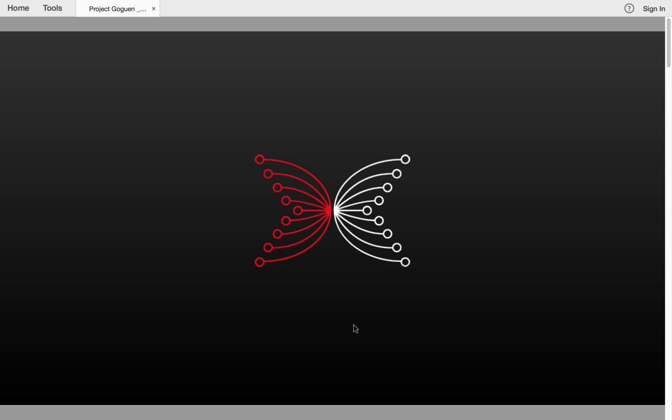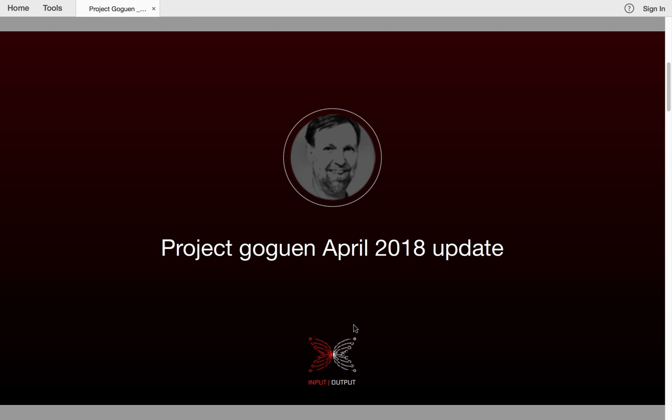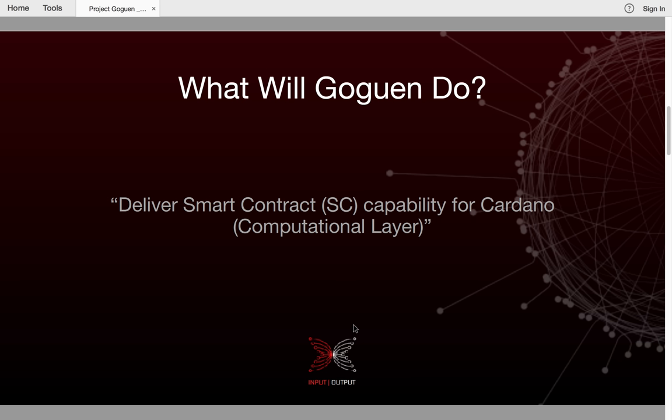Hello, my name is Gerard Moroney and I am Project Manager here at IOHK. Today I'm going to give you an update on one of the projects I'm responsible for called Project Goguen. Goguen will deliver smart contract capabilities for Cardano. We're going to create a new layer called a computational layer where smart contracts will reside and will be executed.